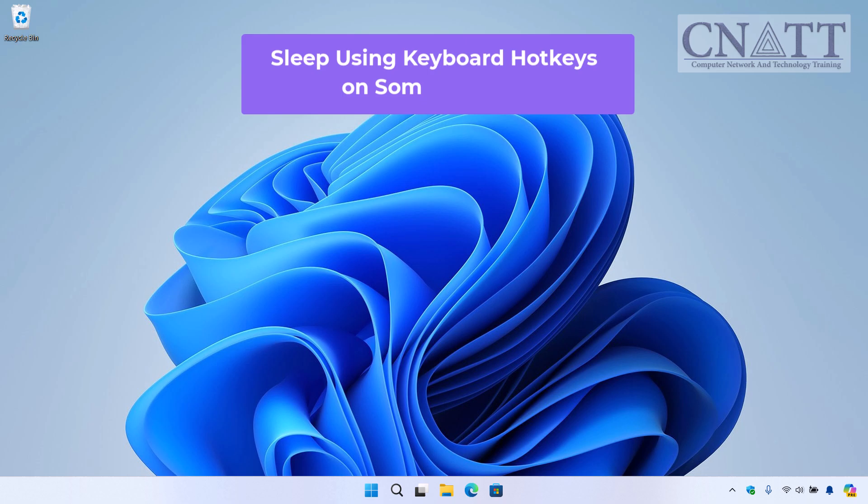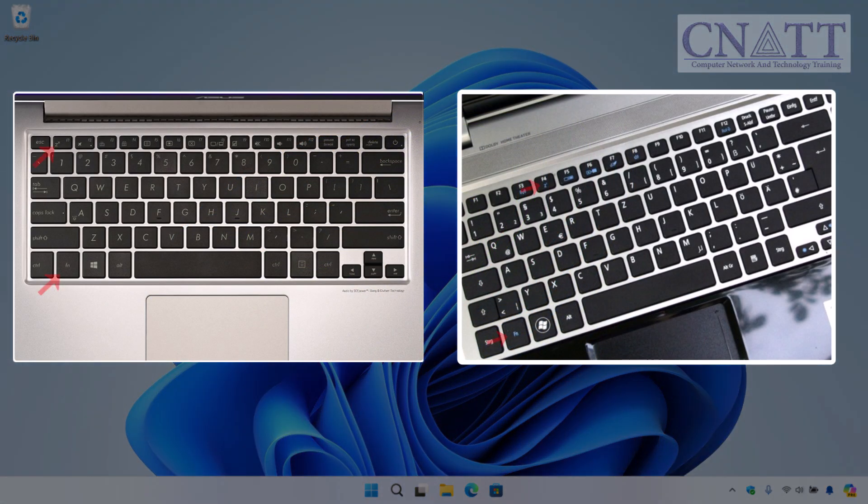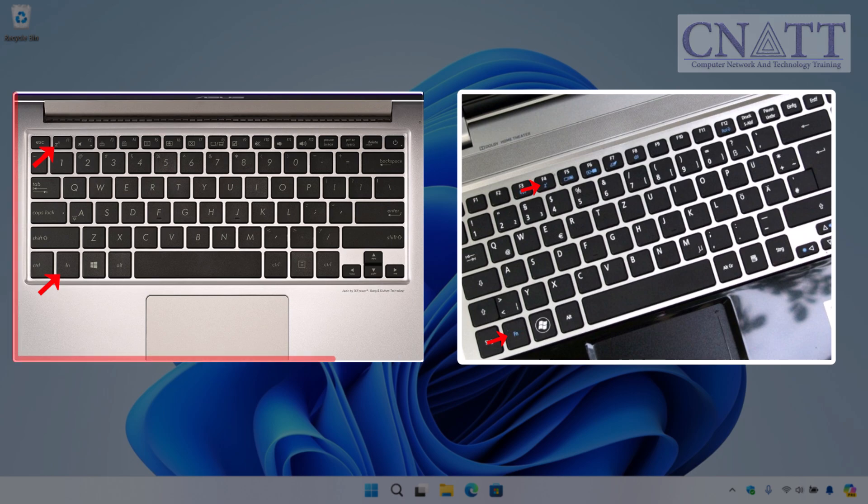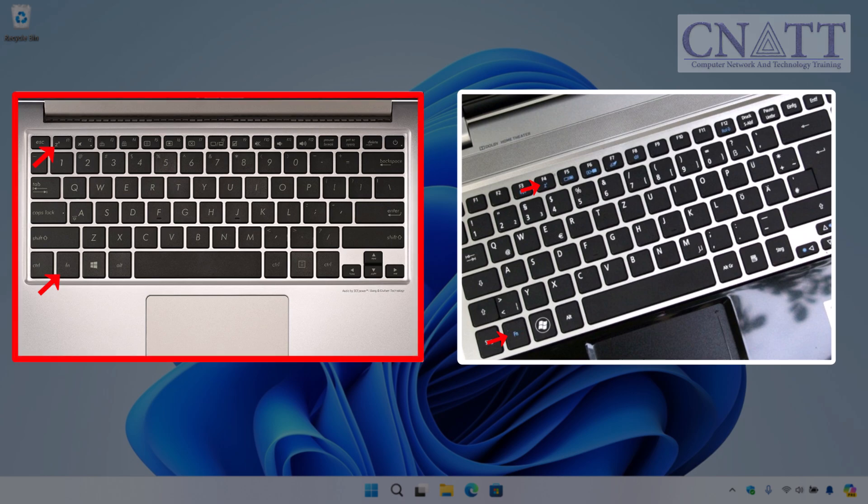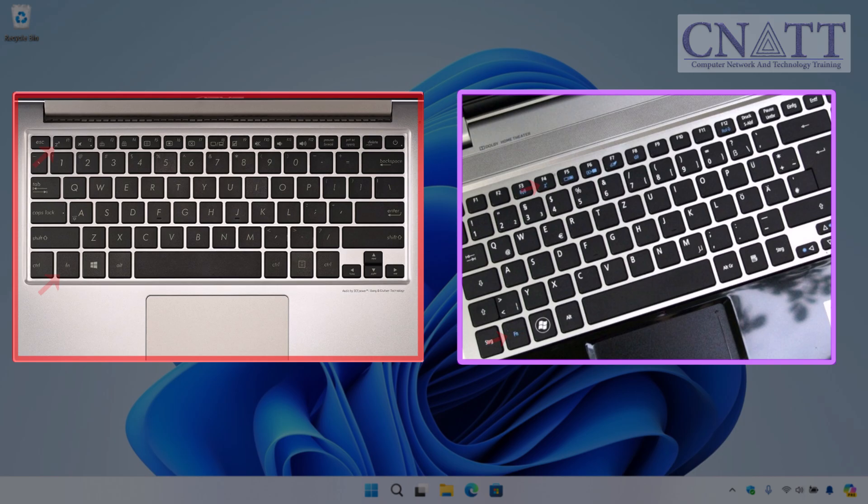Sleep using keyboard hotkeys on some laptops. Certain laptops feature a dedicated Sleep button or a Function key combination. On this Asus laptop, the key combination is Fn plus F1, while on this Acer laptop, it's Fn plus F4. If your device has this, it's another easy way to sleep your computer.